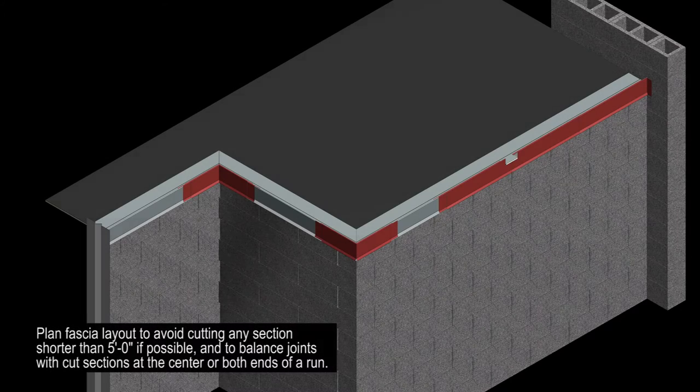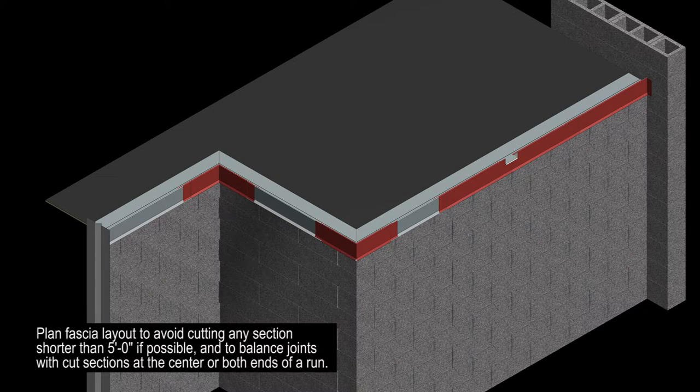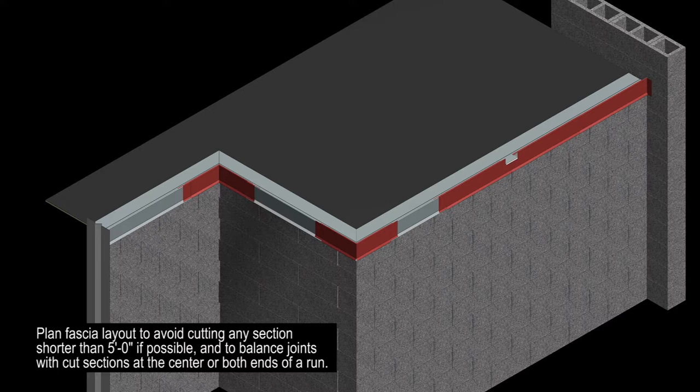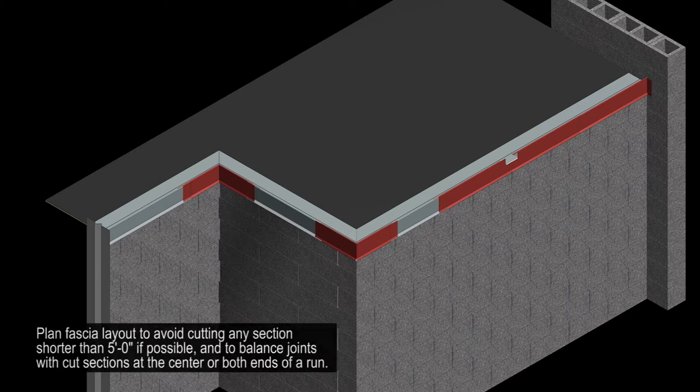When planning the overall layout for your fascia, try to avoid cutting any section shorter than 5 feet, and remember to balance the joints with cut sections at the center or both ends of a run.